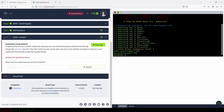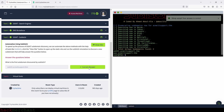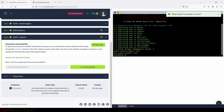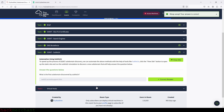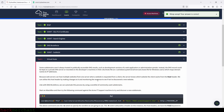And here is our answer right here. Let's type it in: web55.acmeitsupport.thm. And we submit. Perfect. Now let's close this window and move on to the final task.